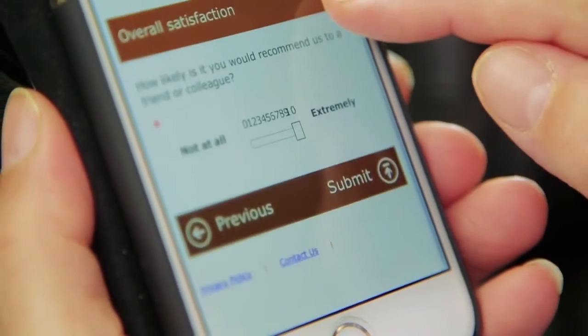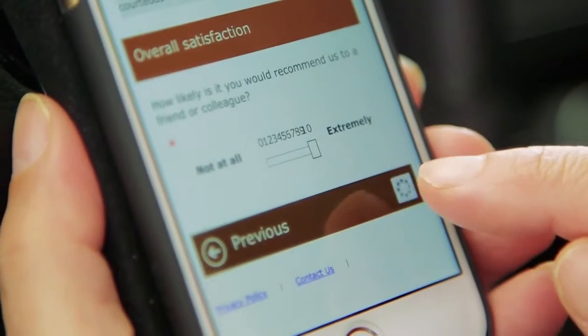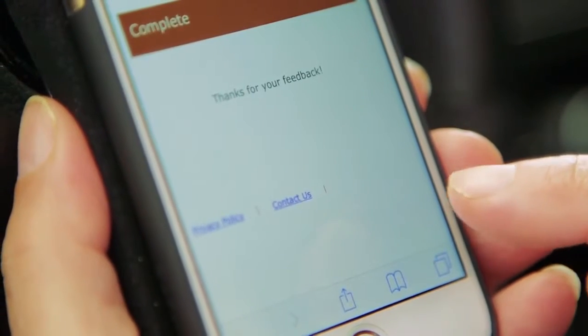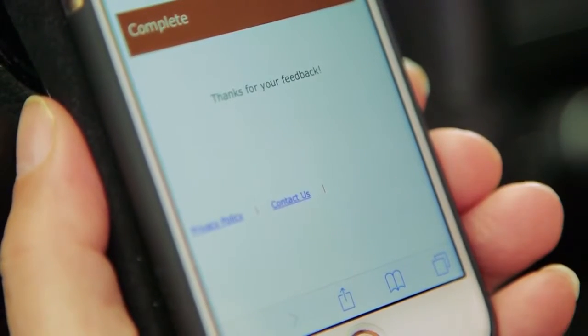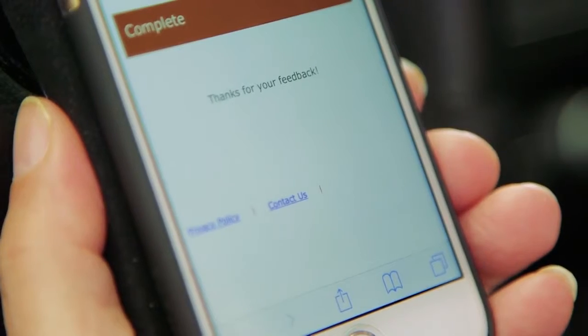She completes the survey, taps Submit, and we now have Susan's feedback right in Dynamics 365. Now that we've seen how surveys work and the value they'll add to your business, let's show you how simple it is to create your own survey.